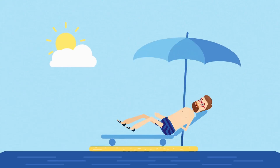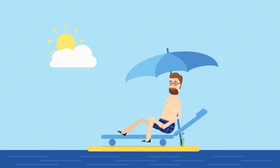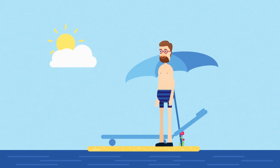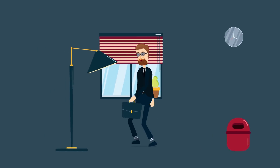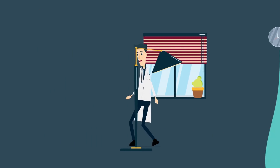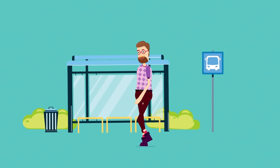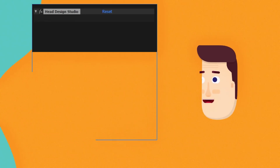There is also complete control over the clothes, so even users with minimal experience can start creating their own characters directly within the toolkit.